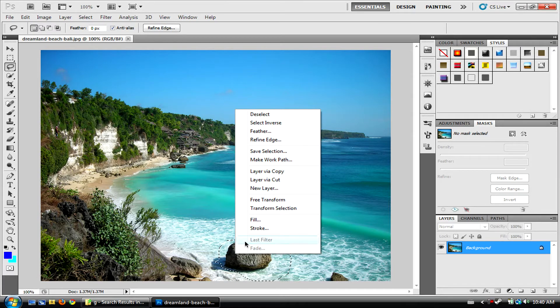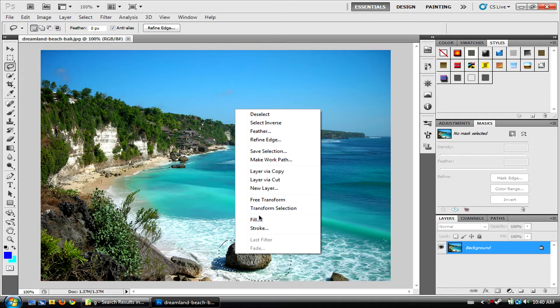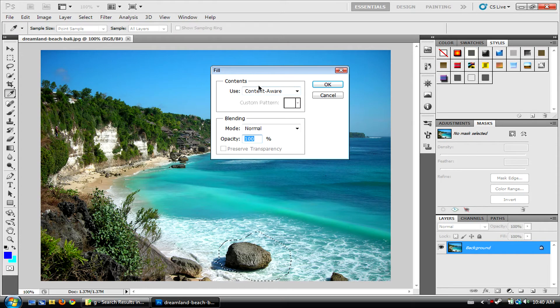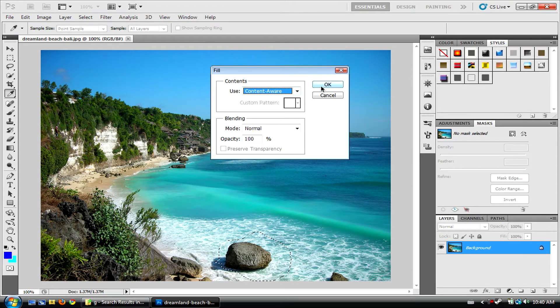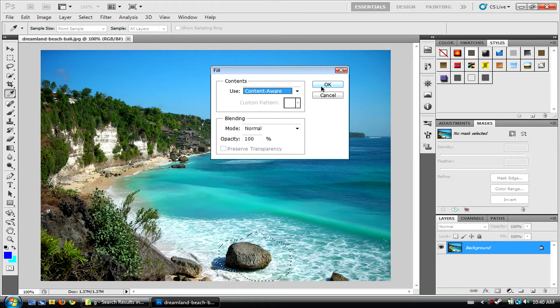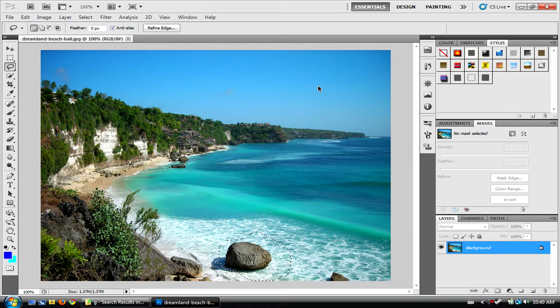Then you want to right-click, Fill, and select Content Aware from the drop-down menu.